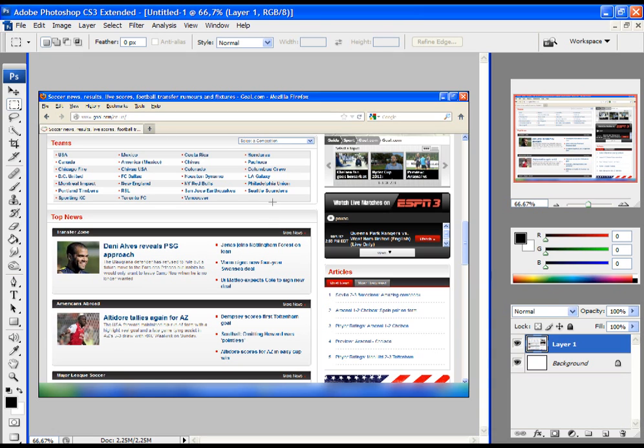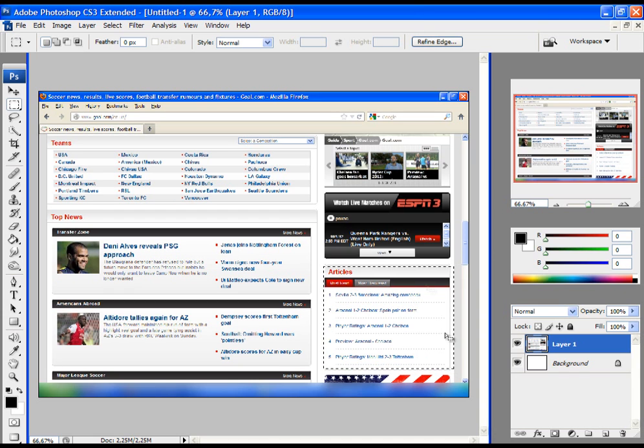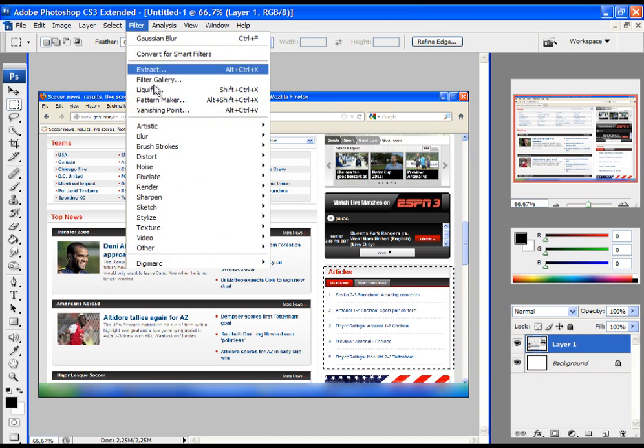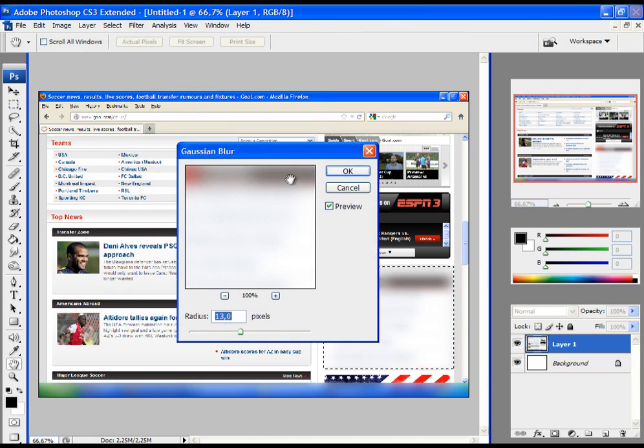As you can see at the bottom I already blurred some text. To achieve that, select this tool, which is called Rectangular Marquee Tool, and then select whatever you would like to blur. Let's say we would like to blur this part of the screenshot. Select it, click on Filter, Blur, Gaussian Blur.